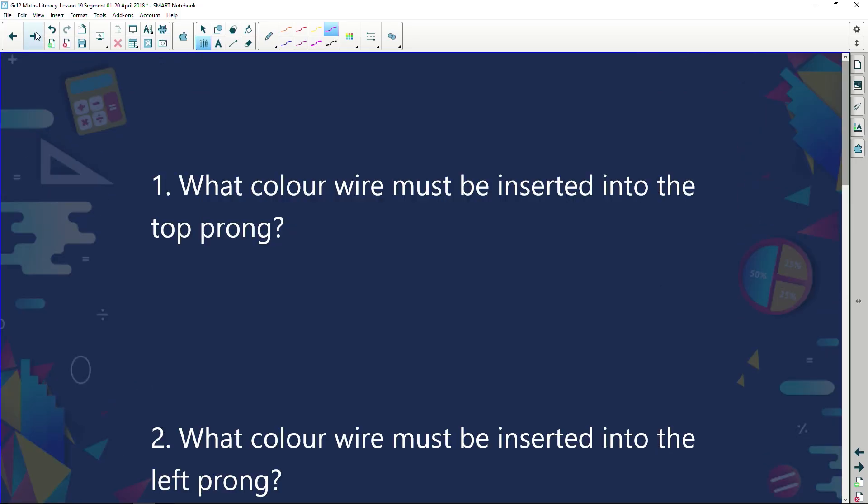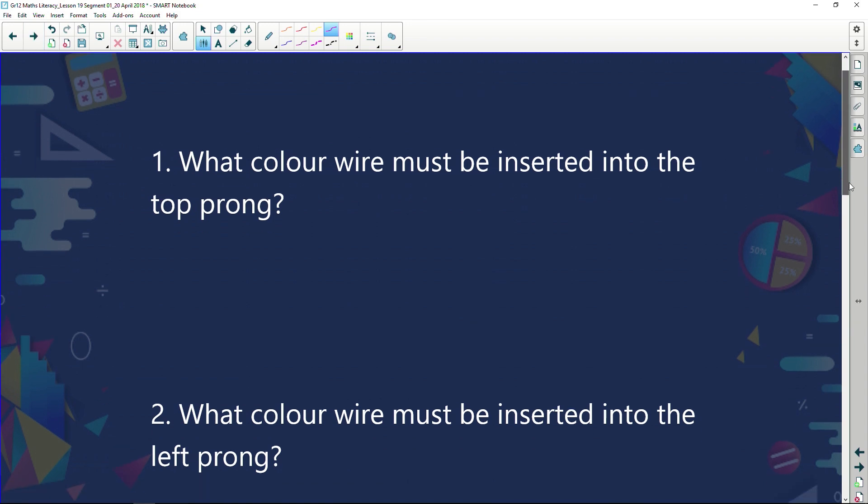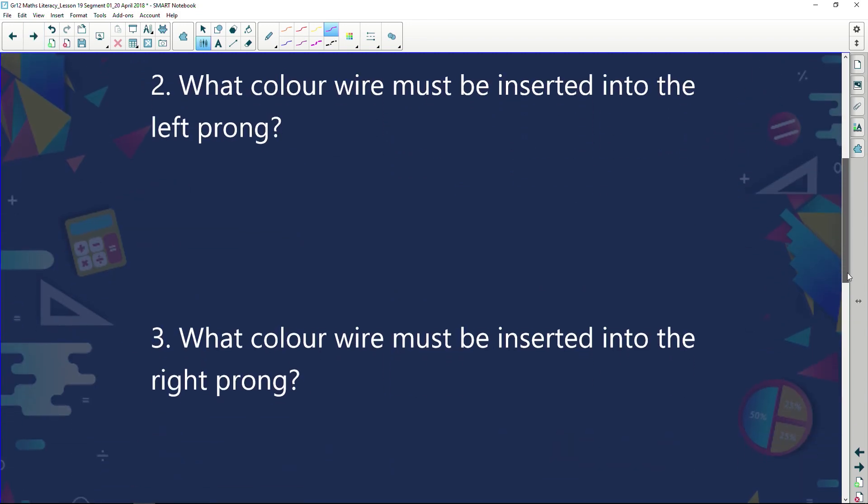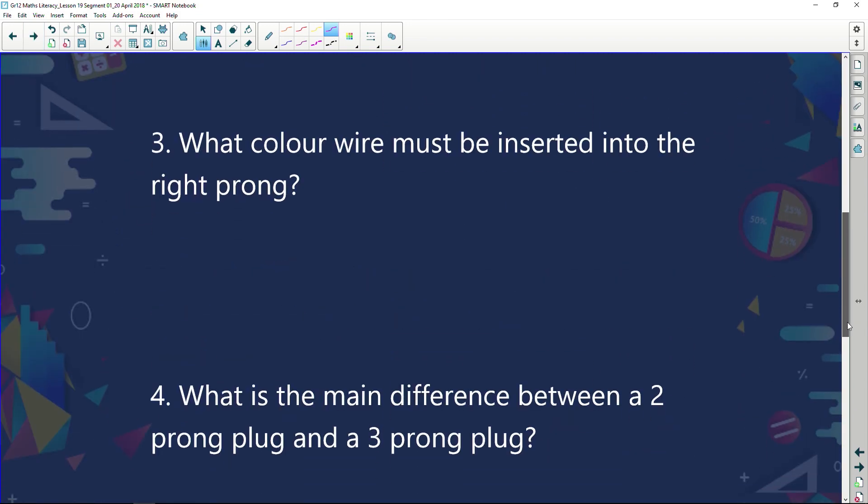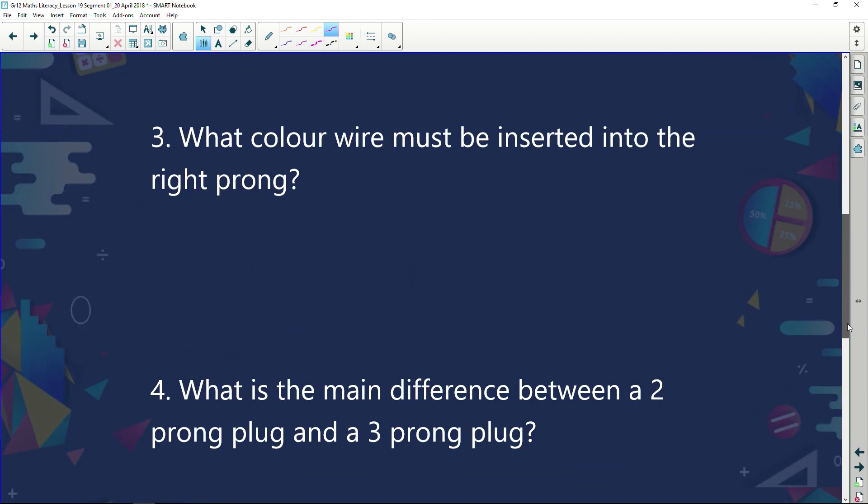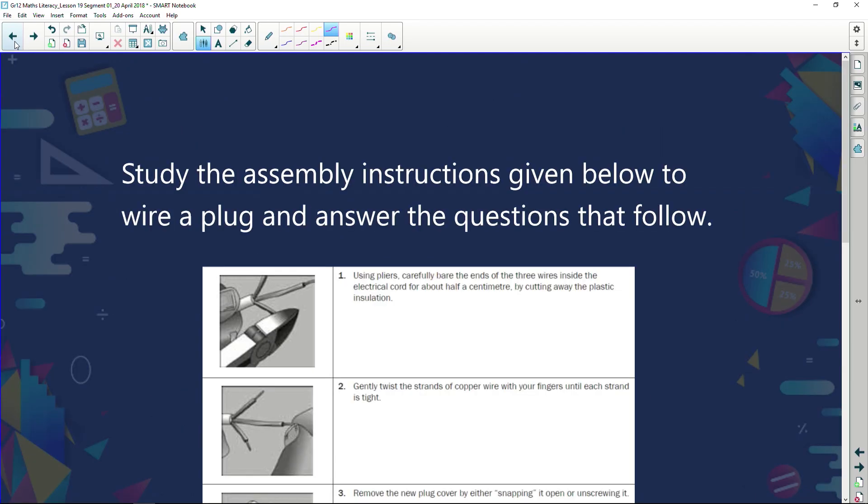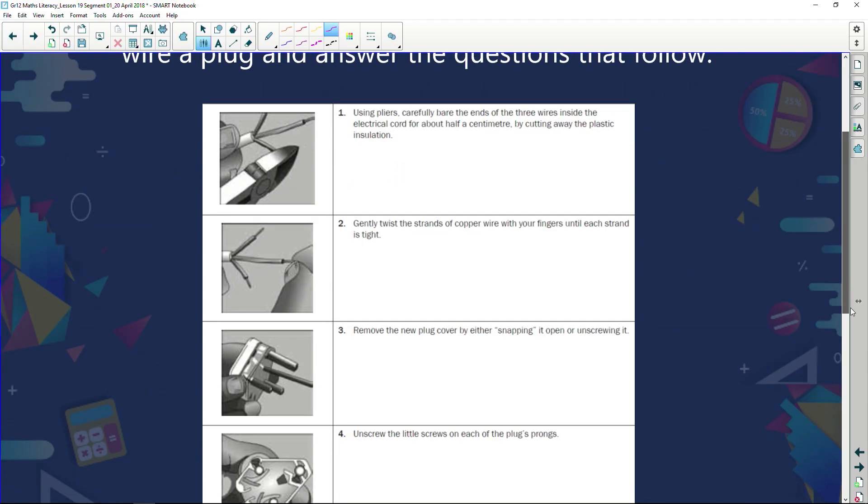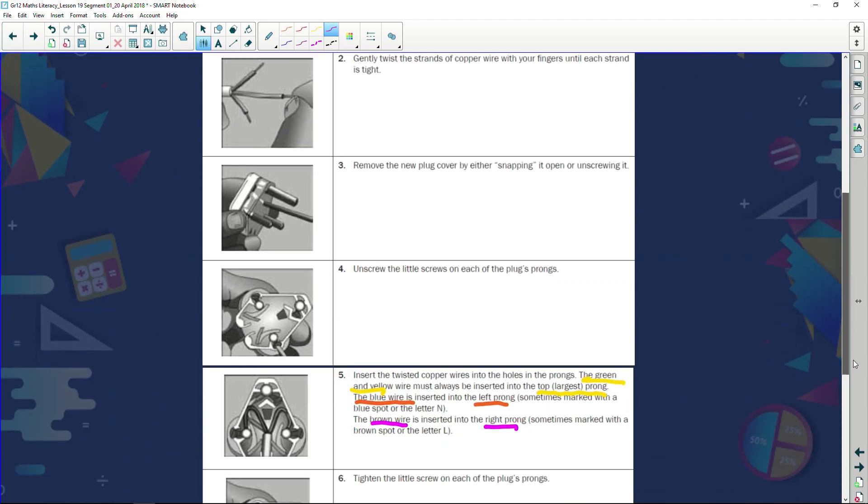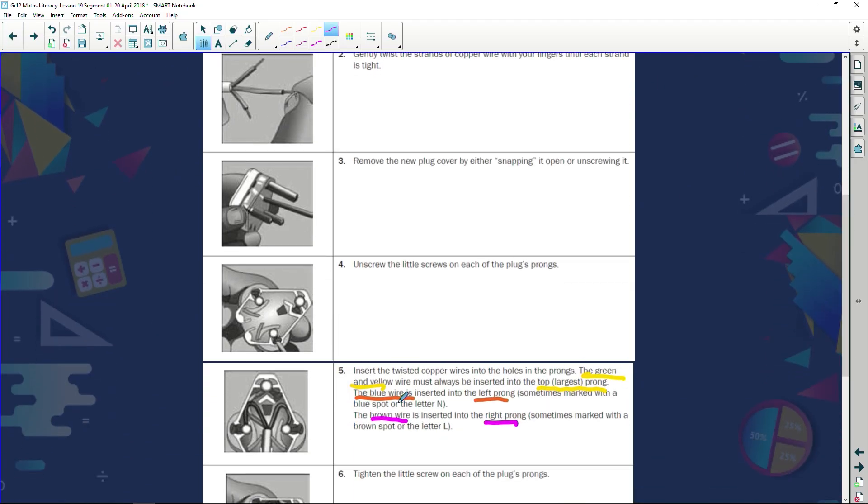Now what kind of questions can they ask us? What color wire must be inserted to the top prong? What color in the left prong? What color in the right prong? And what is the main difference between a two prong plug and a three prong plug? The colors are quite easy because it was given to us in our instructions. It says quite simply that the green and yellow must be in the top, the blue in the left, the brown in the right.